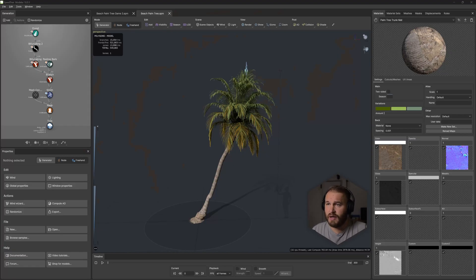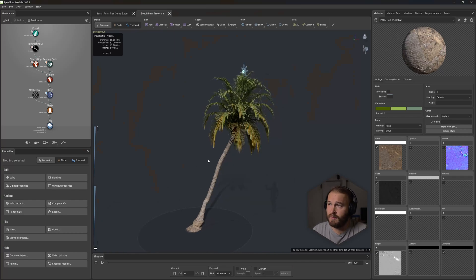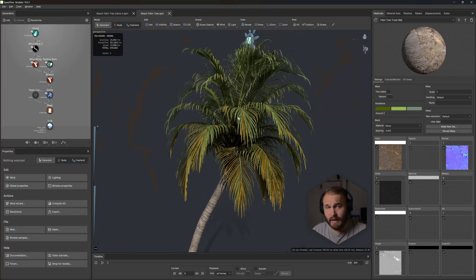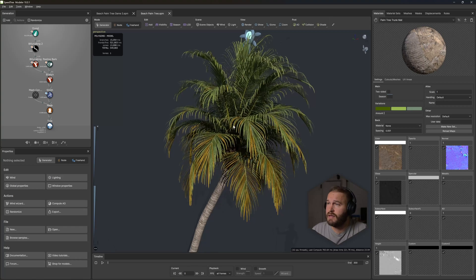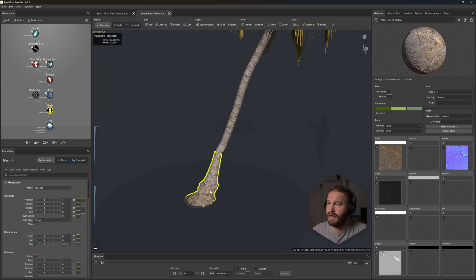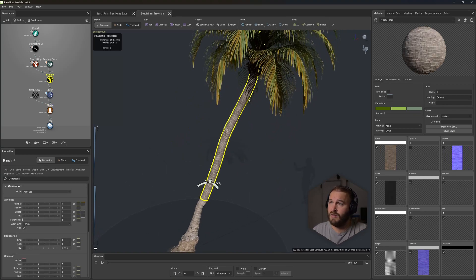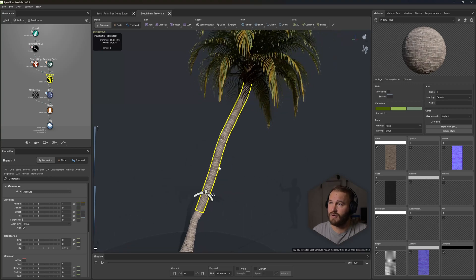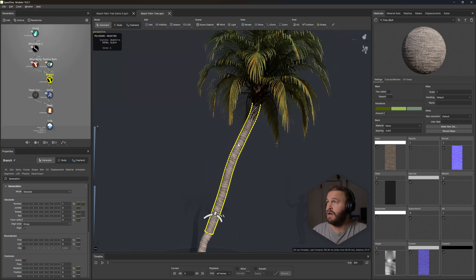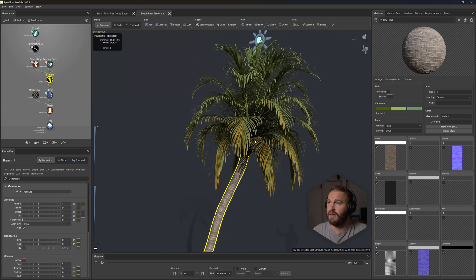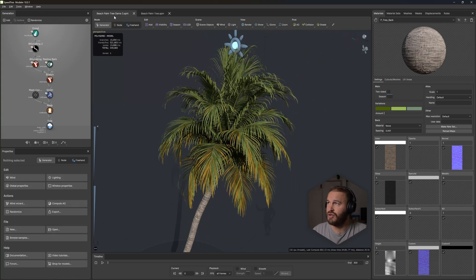So here we are in SpeedTree — this is from the palm tree tutorial, link in the description below. The first thing we'll be doing is optimizing the leaves at the top, because the trunk at the bottom is already optimized with its LOD levels, and so is the mid section of the trunk. We'll be saving this file as a game-ready tree, so just save that on your disc as a second file.